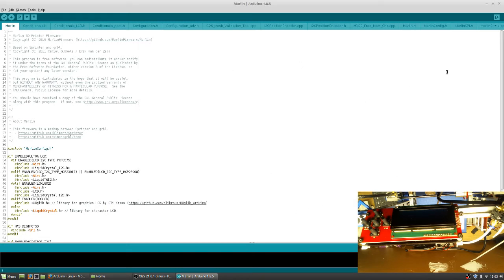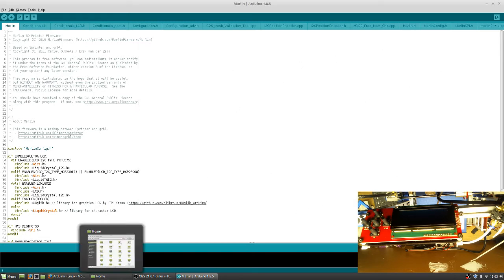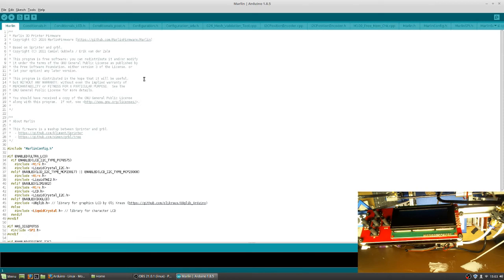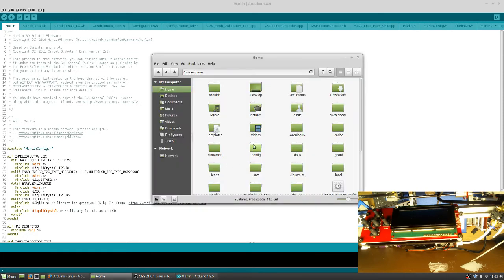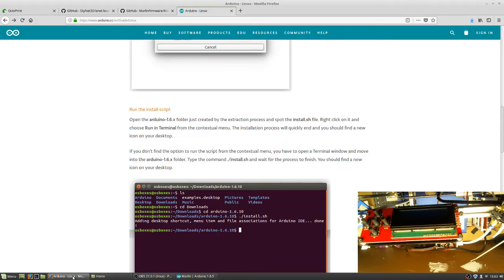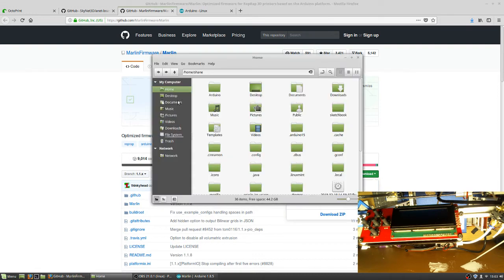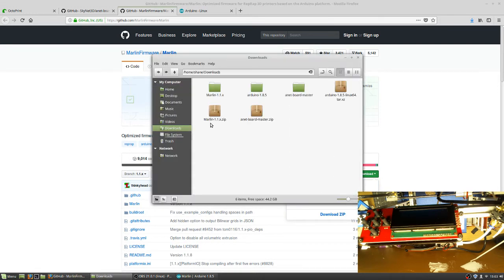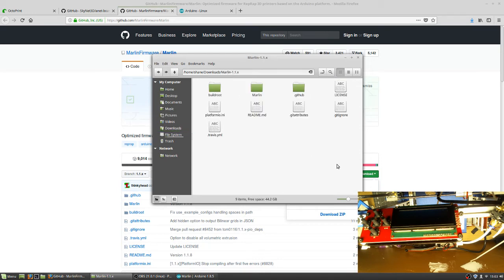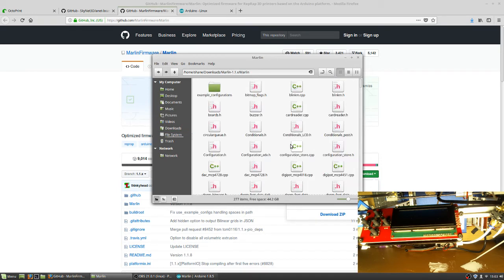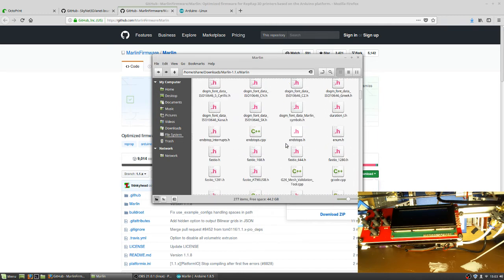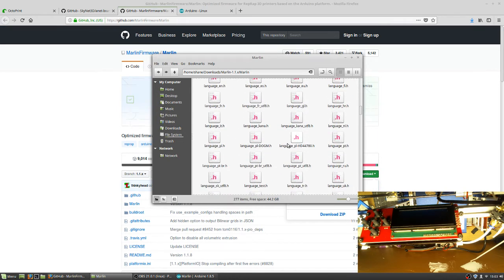You won't have all these files when you first boot up. This will be apparent in the next steps here. The next step would be to grab the Marlin firmware. Download the zip file. Extract the zip file. You'll want to go under the Marlin folder. Go into Marlin.